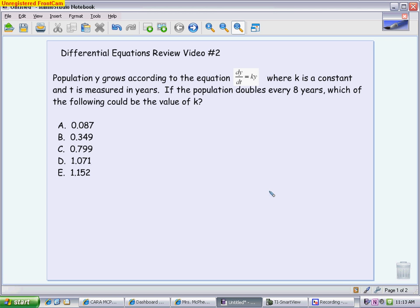When we start reading this question, it talks about how the population is growing according to the equation dy/dt equals ky. This is one of our indicators, or signal words, for exponential growth or decay. We talked in class about how you need to be able to recognize based on the wording or the symbols when you use exponential growth and decay.